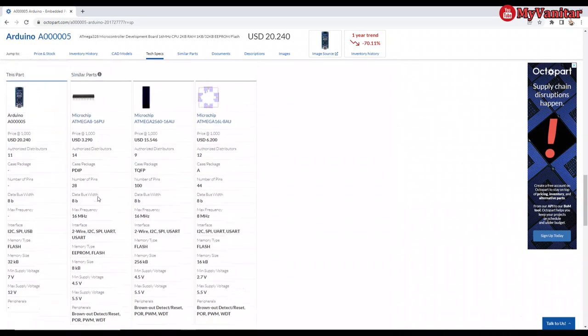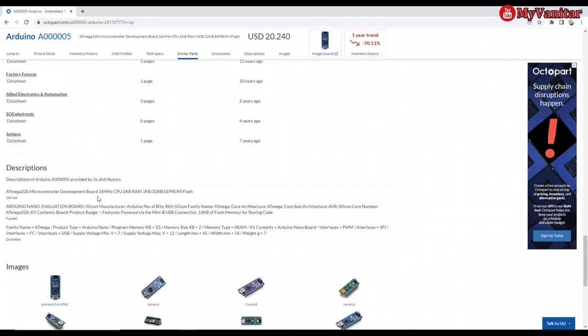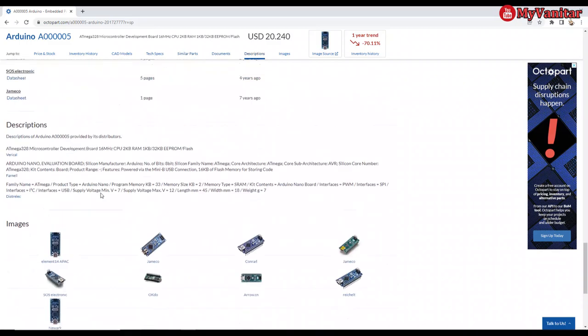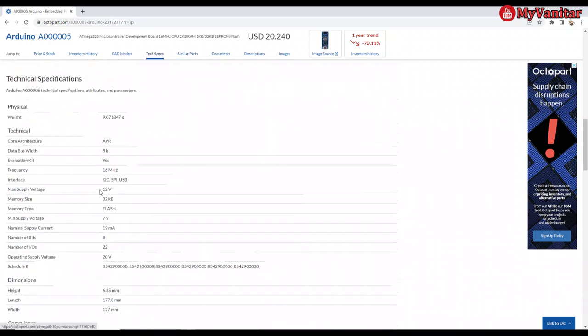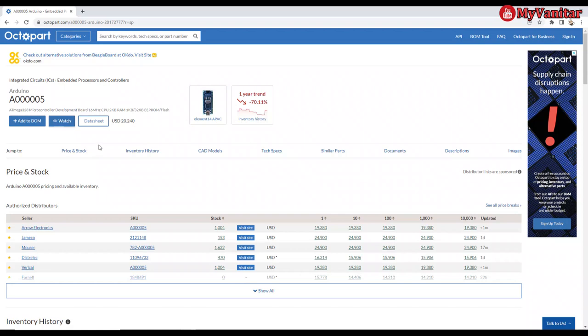Anyway, that's a very nice website actually. And also you can use this website to build your bill of materials quite fast.